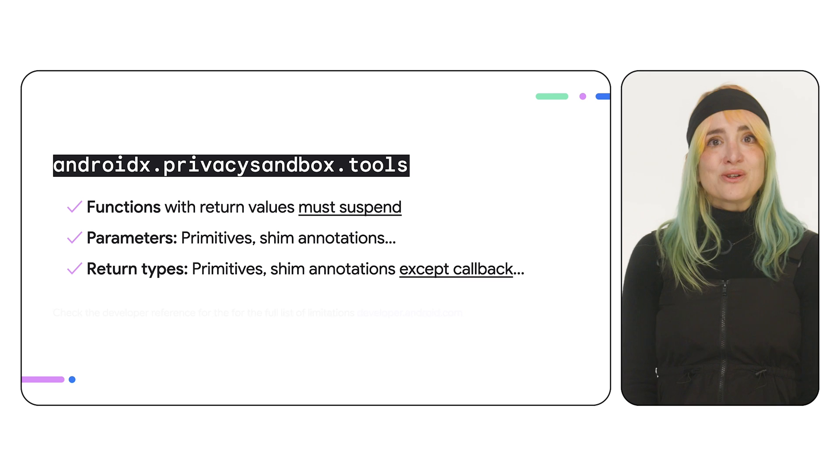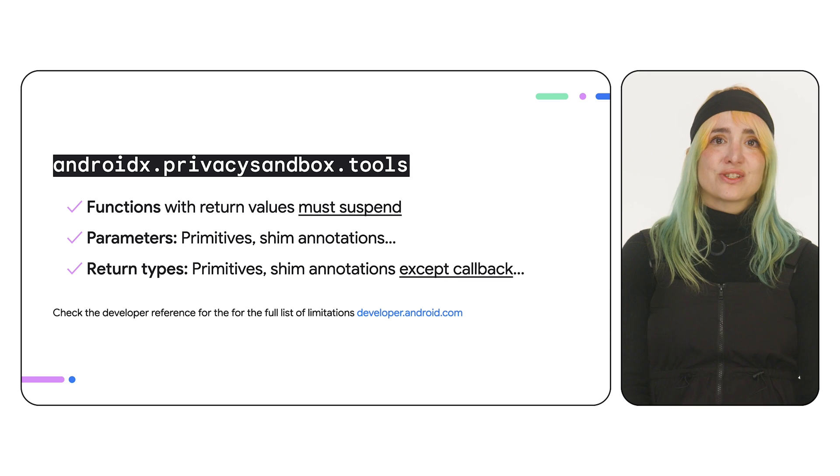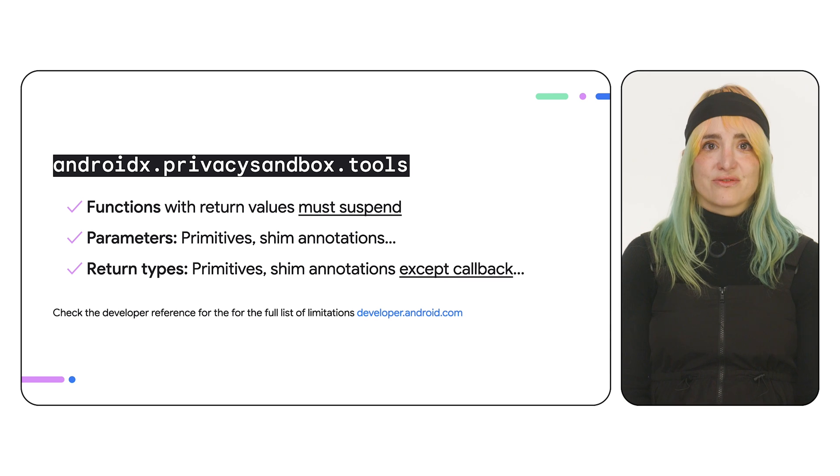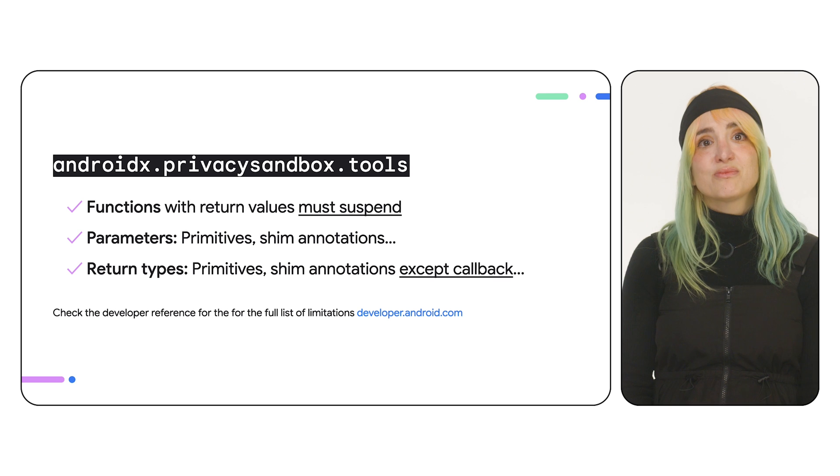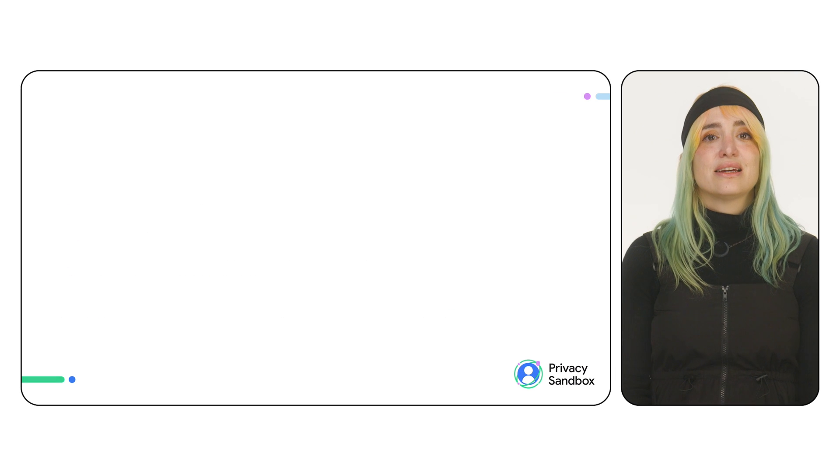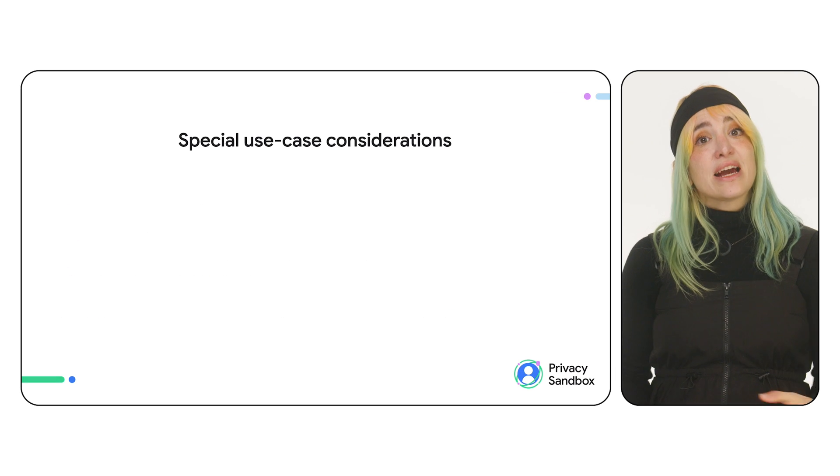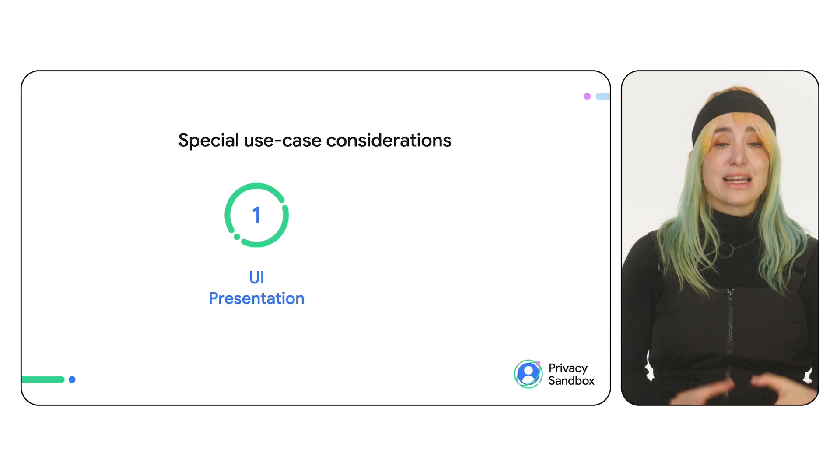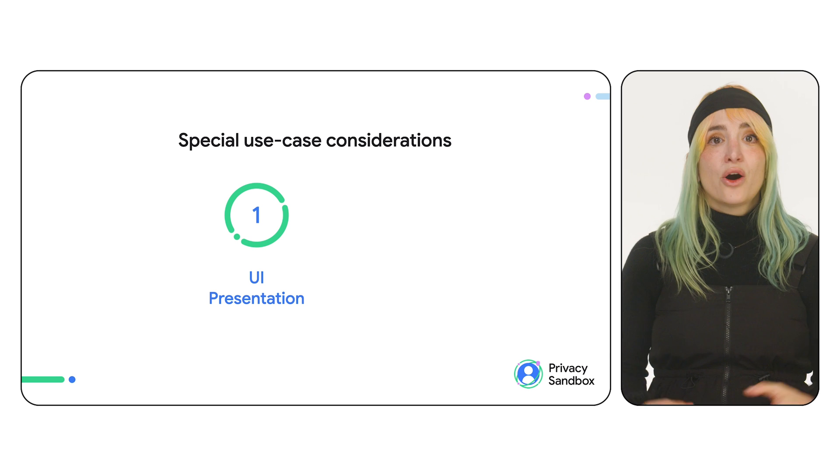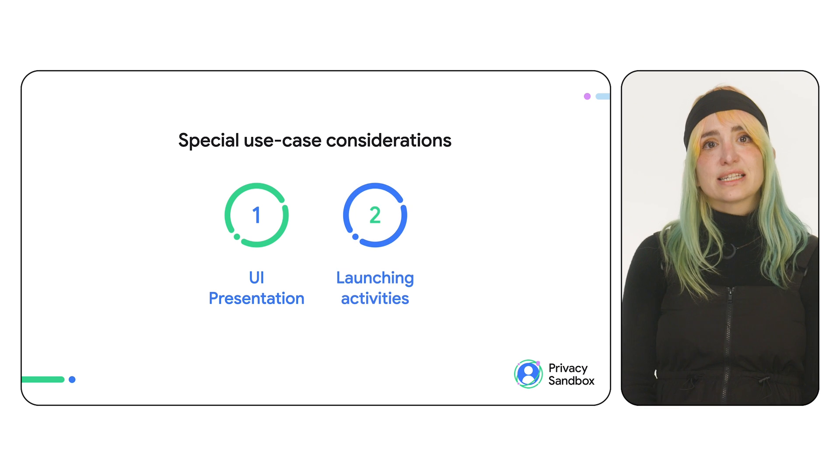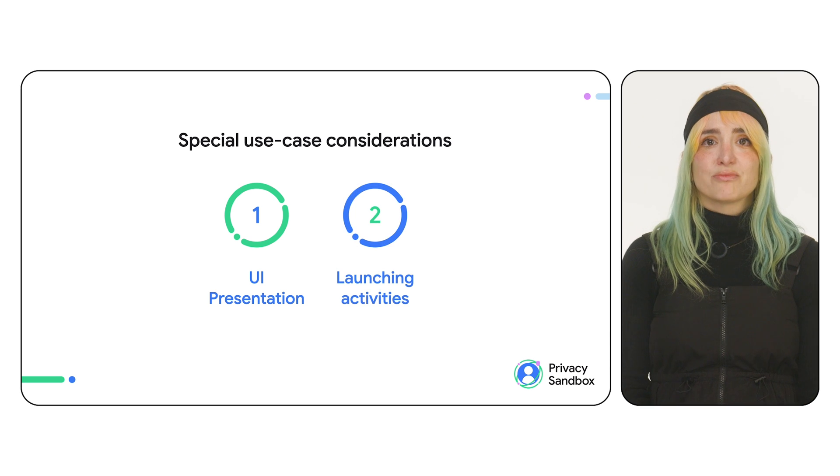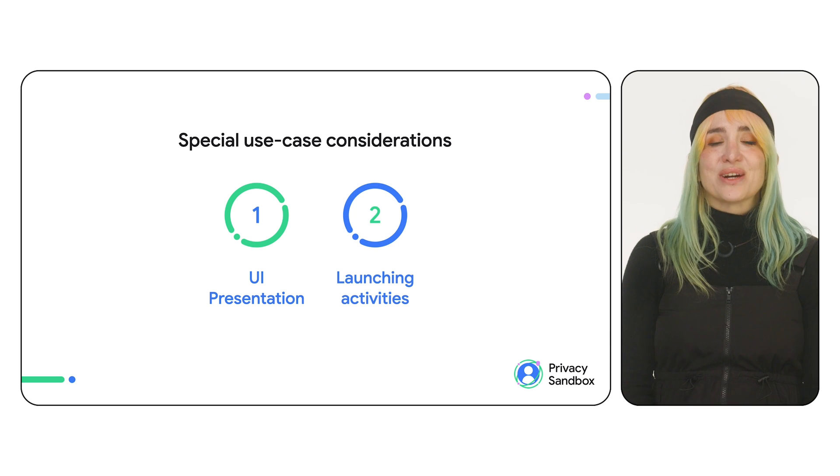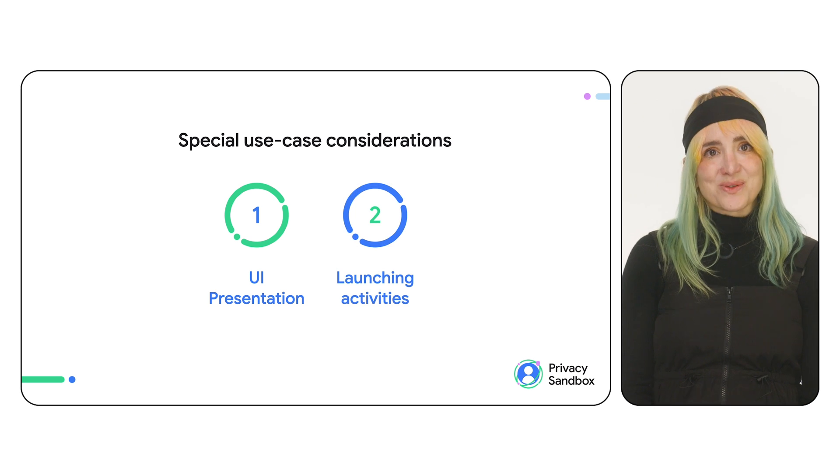There are other important limitations to consider when using these annotations. To see all supported types and restrictions, refer to the Jetpack reference for the Shim Tools library. If your SDK needs to present remote UI, like banner ads, or start activities from the runtime process, you'll need to modify your API as follows.